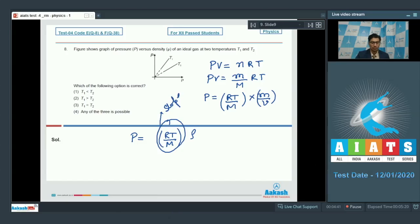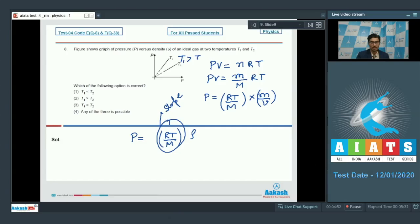Therefore, greater the slope, greater the value of the temperature. We can see that the slope at temperature T1 is greater than the slope at temperature T2, and hence T1 should be greater than T2. Therefore, option number 2 is the correct answer.